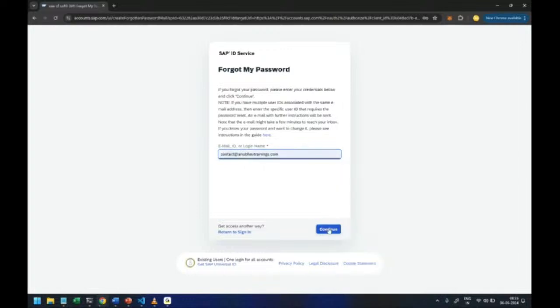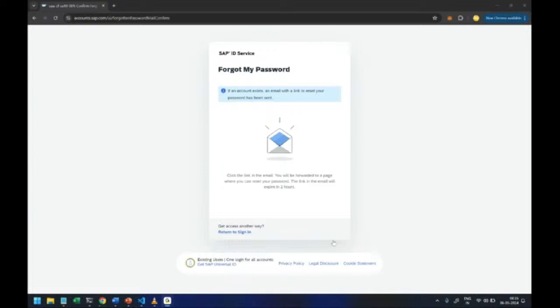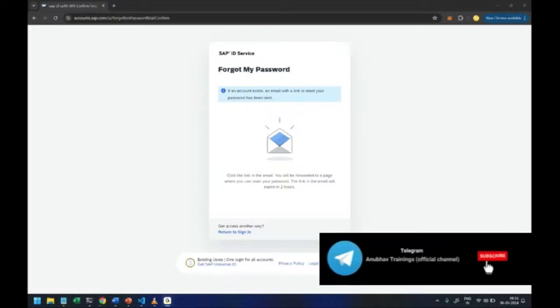You will receive an email from SAP to reset your password, yes, and by choosing that email to reset your password eventually you will be able to get the reset done.